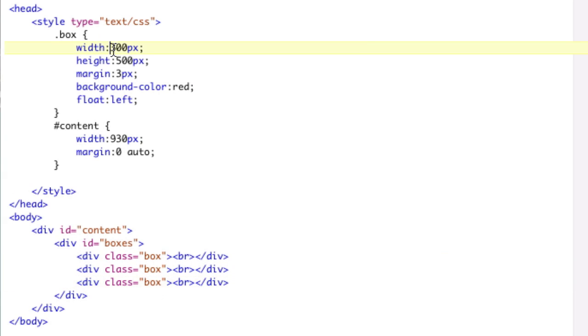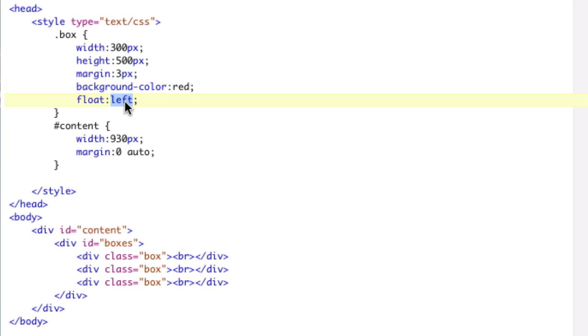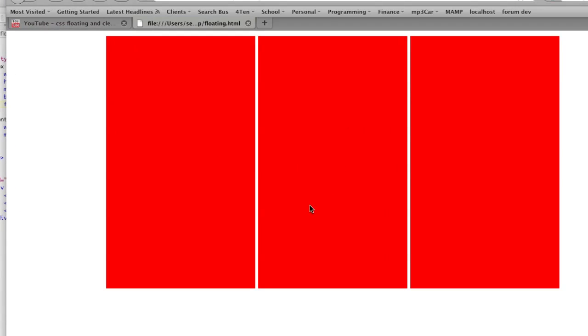Each box is 300 by 500 with a three-pixel margin. It's red, and they're each floated left. There's your simple three-paned layout. And you can have content in here or whatever.